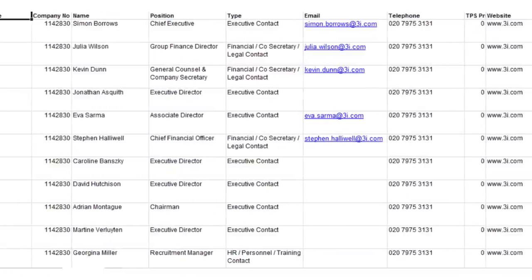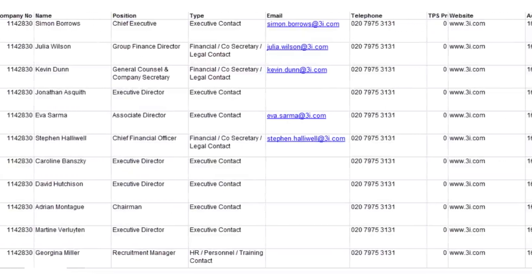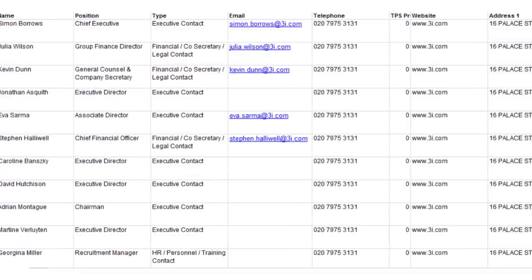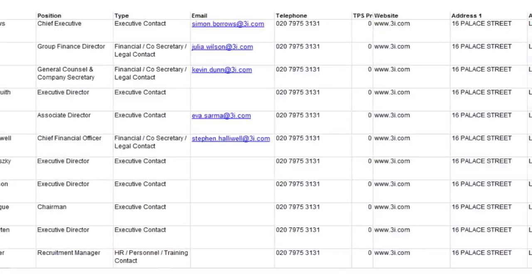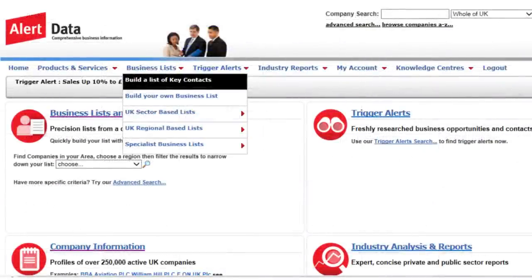Freshly researched contact information is also included, to enable you to make connections immediately. The build-your-own facility can be used to create lists of companies or people.